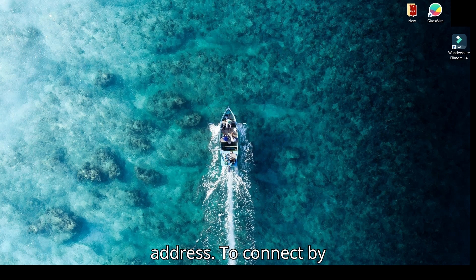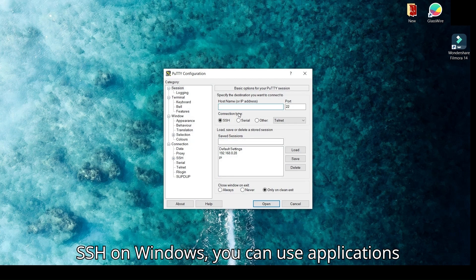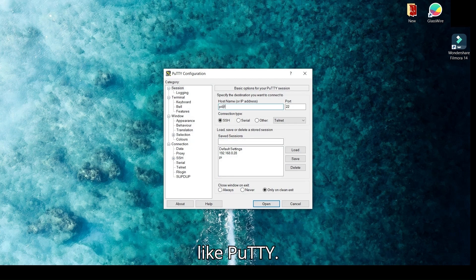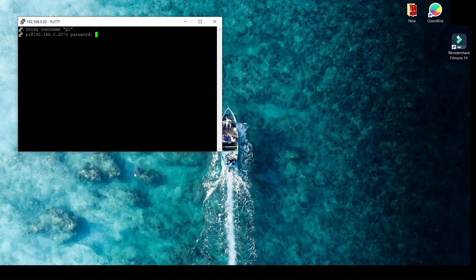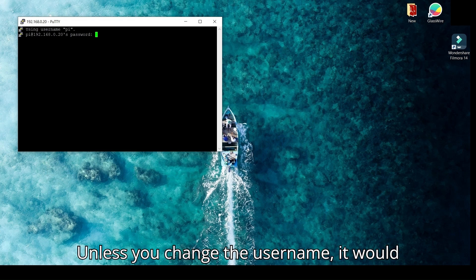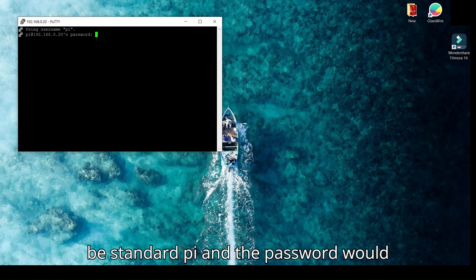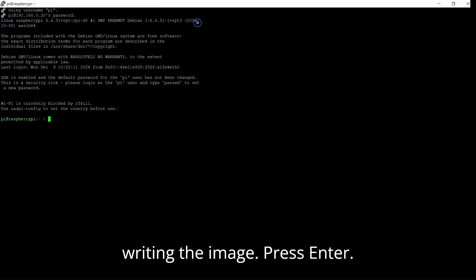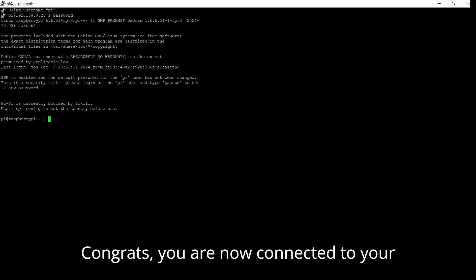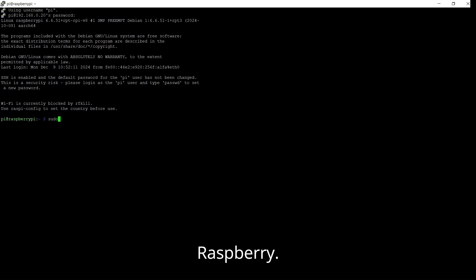To connect by SSH on Windows, you can use applications like PuTTY. Unless you change the username, it would be the standard 'pi' and the password would be the one you created when you were writing the image. Press Enter. Congrats, you are now connected to your Raspberry Pi.